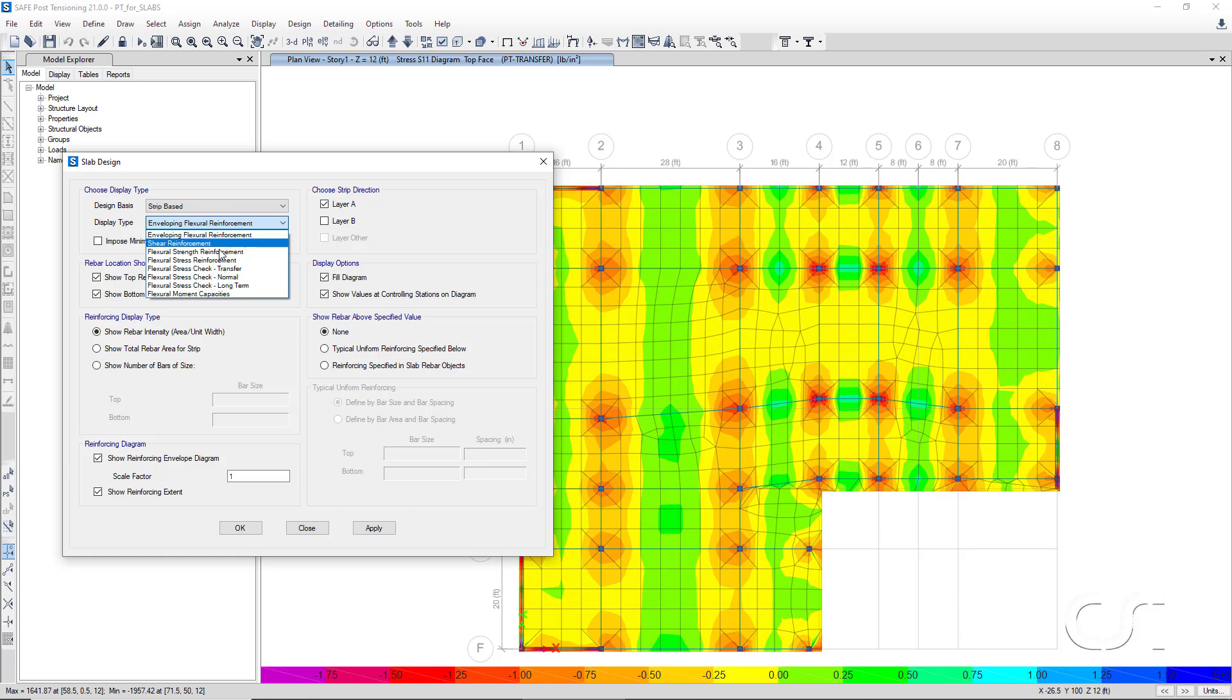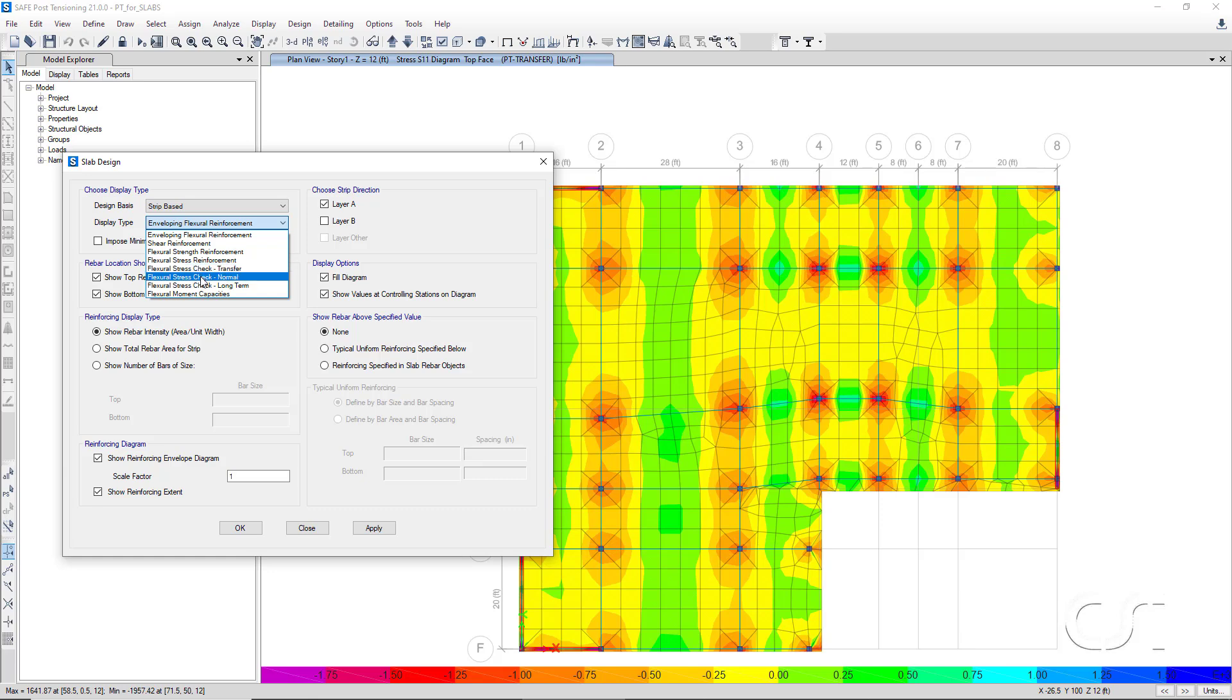And three levels of stress checks: Transfer, Normal, and Long Term.